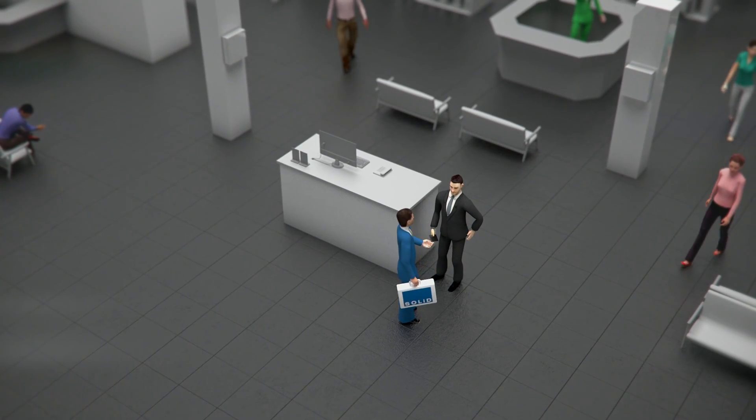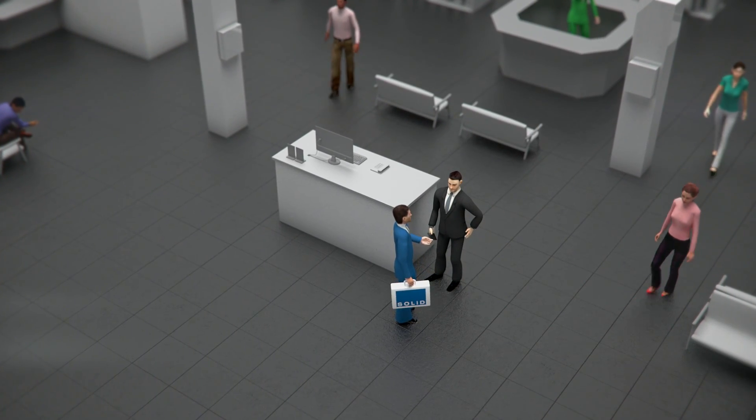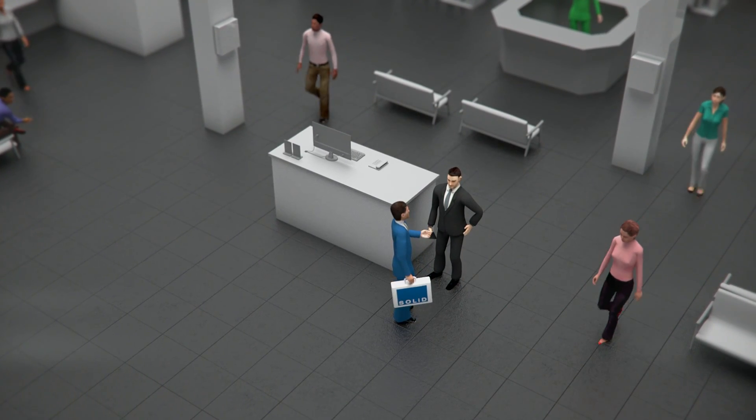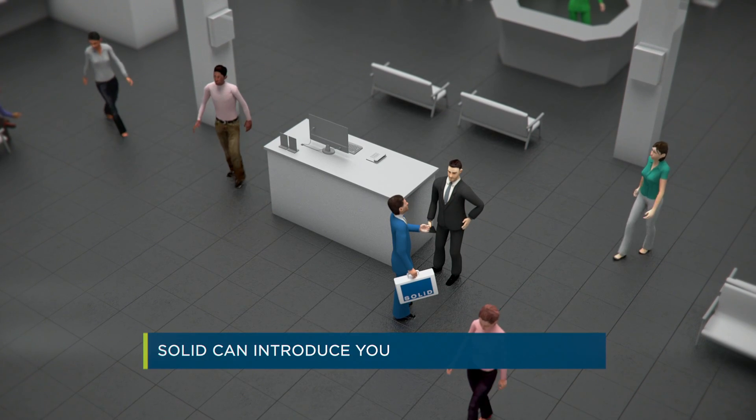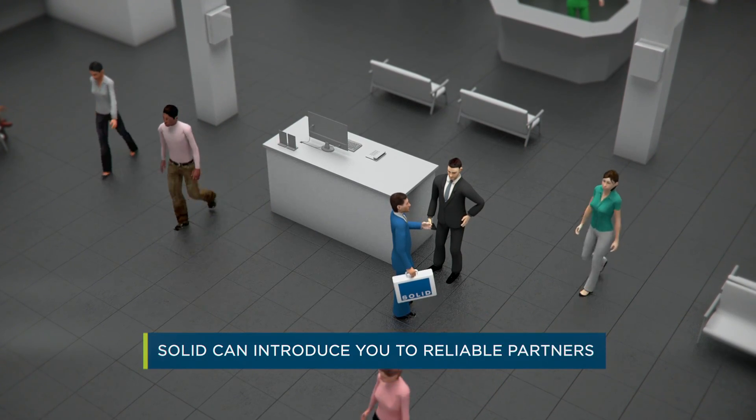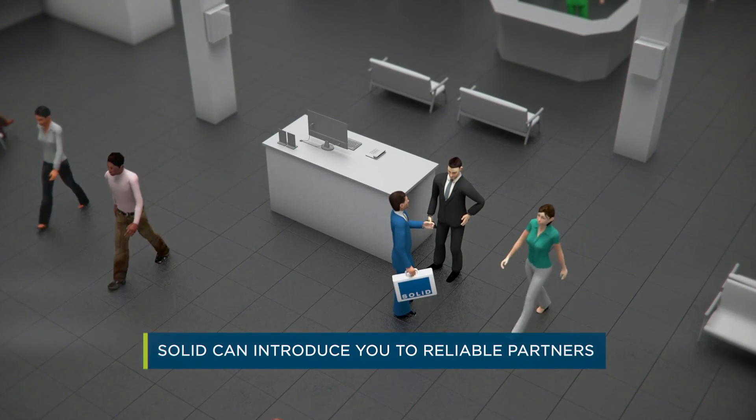The first step is to hire an engineering firm to perform a site survey. Don't worry, SOLID can introduce you to reliable partners.